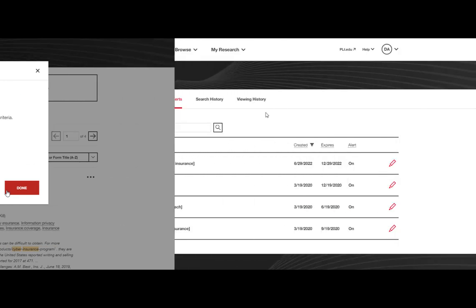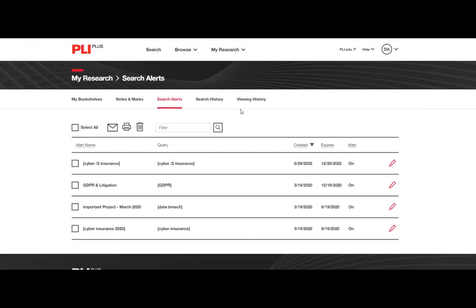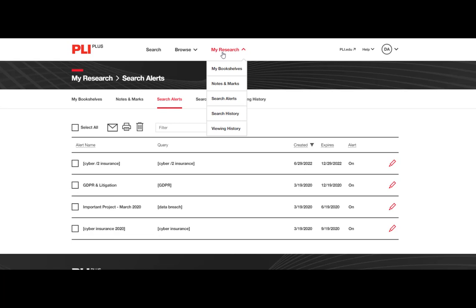If you would like to manage your search alerts, you can do so in the search alerts module found under the My Research tab.